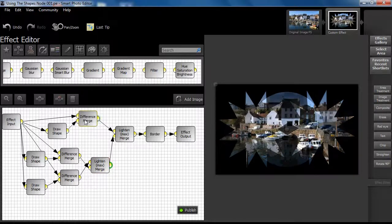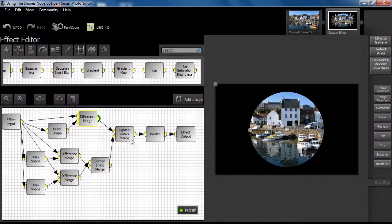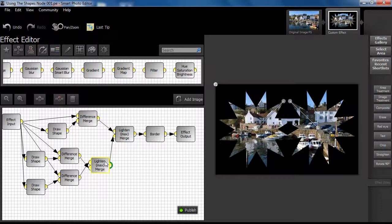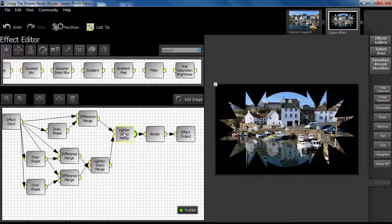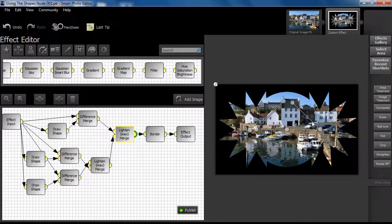Step 5. This latest result is now blended with the results of step 1 using a lighten max merge type and again manual adjustments are made.